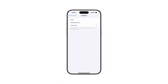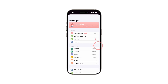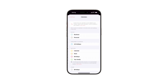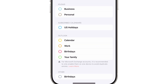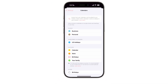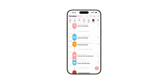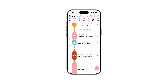Return to your Structured app settings and select Calendars again. Now, choose the calendars you want to import into Structured. All events from the selected calendars will automatically appear in your Structured timeline and be updated regularly, with the colors retained from your original calendar.